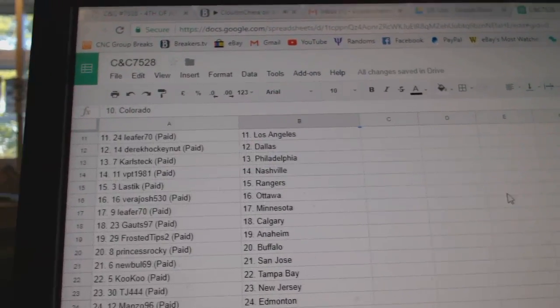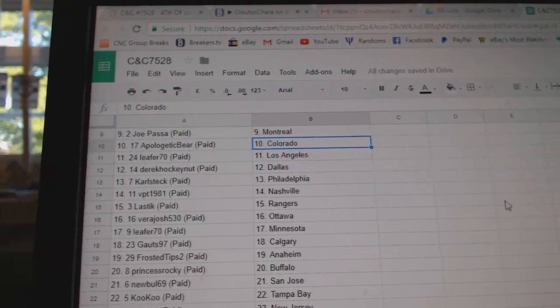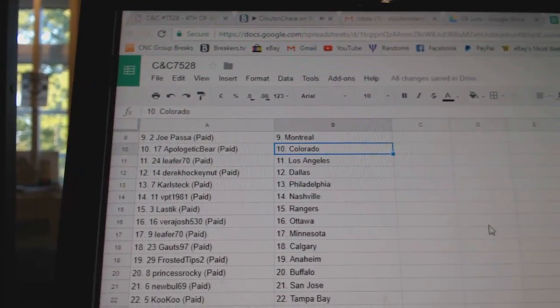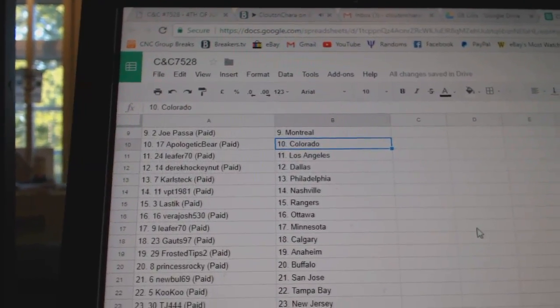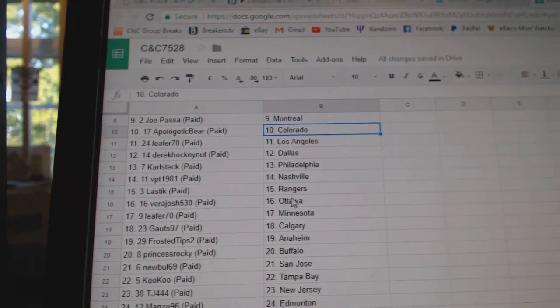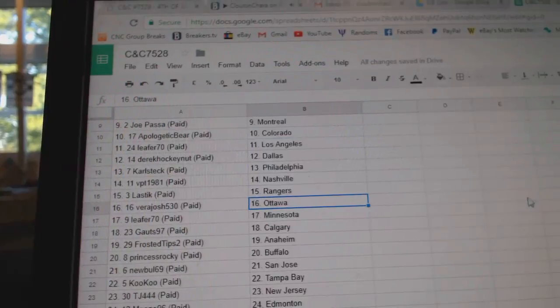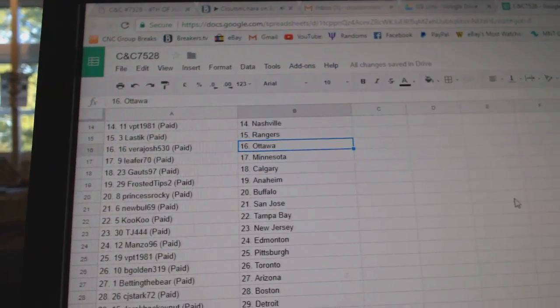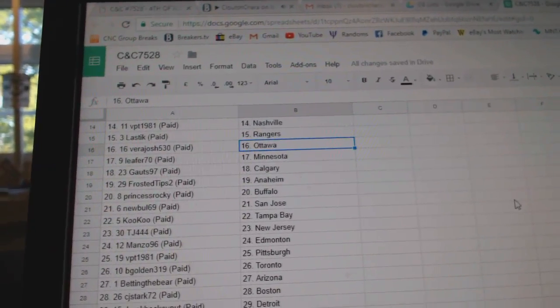Joe Paso Montreal, Apologetic Bear Colorado, Leap for 70 LA, Derek Hockey Nut Dallas, Carl Steck Philly, BPT Nashville, Elastic Rangers, Vera Josh Ottawa.